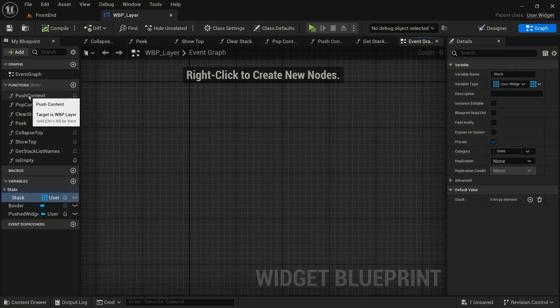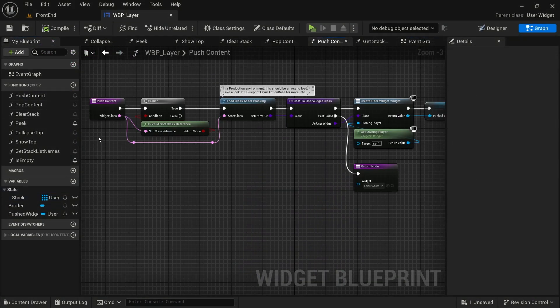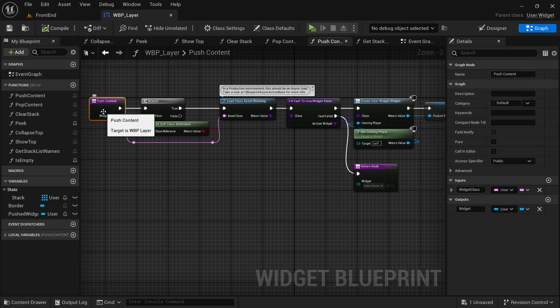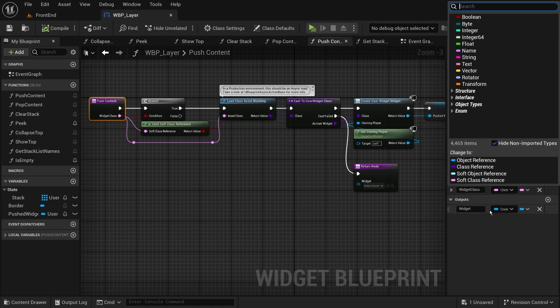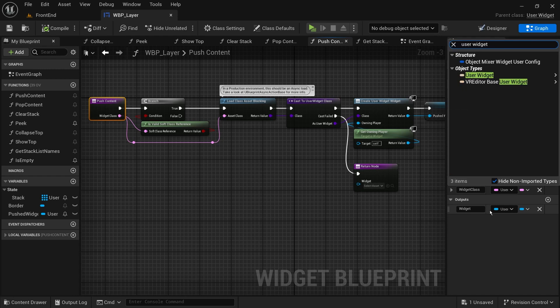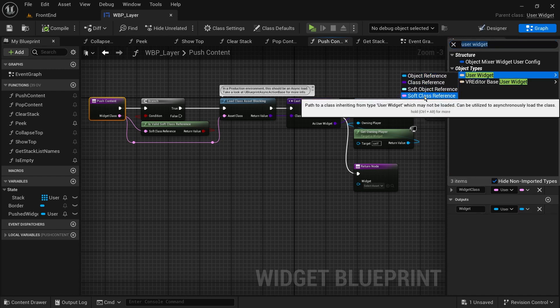Let's create a function to add the screen. And similar to Lyra, we'll call it push content. It will take a soft class reference for the user widget class we want to push. Soft references, in short, let us avoid loading the asset and everything that asset references until we ask for that.